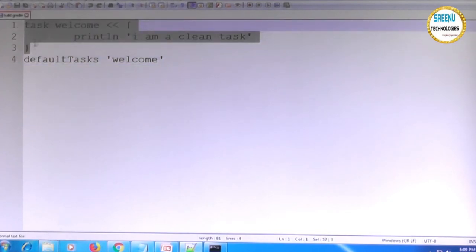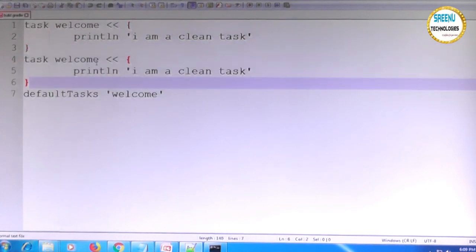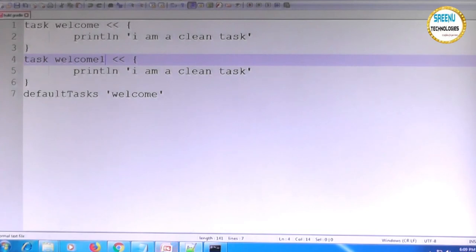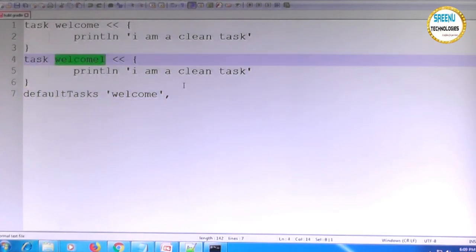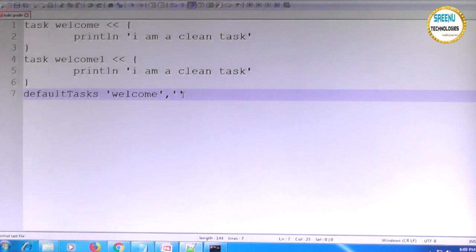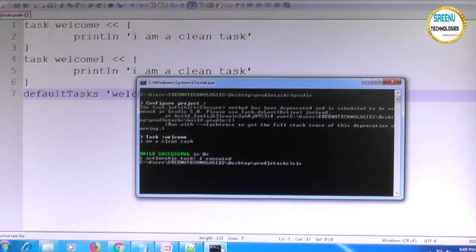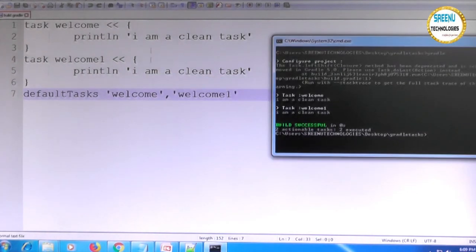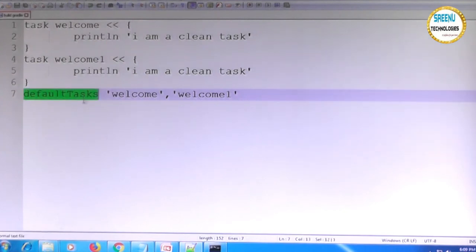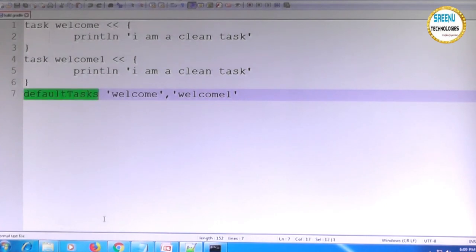You can configure multiple default tasks by listing them: 'defaultTasks welcome, welcomeOne.' When you run just 'gradle' without a task name, it executes both default tasks. This is useful for displaying welcome banners, showing dates, or giving instructions before running your build. That is the main usage of the default task configuration.